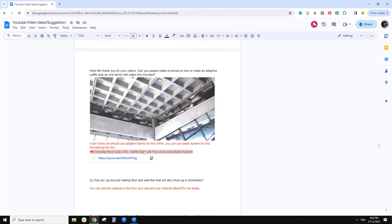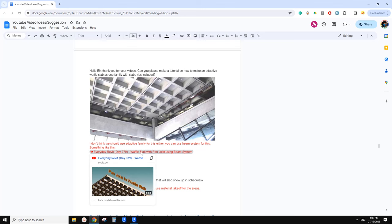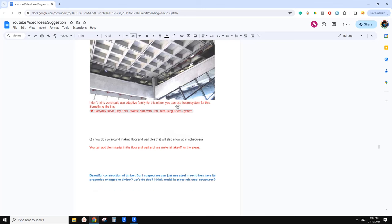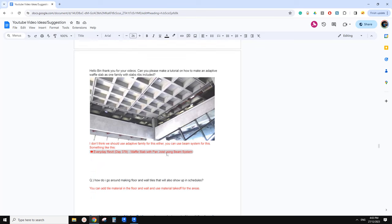I've done one video before, so here's the link — day 379. Basically, we just need to use a Bing system and then use the footprint of that ceiling or floor, and it will create one direction. Then just copy and paste in the same location, change the direction, and create the whole system. We can also use drawing geometry to join them together. It's very, very simple — have a try.